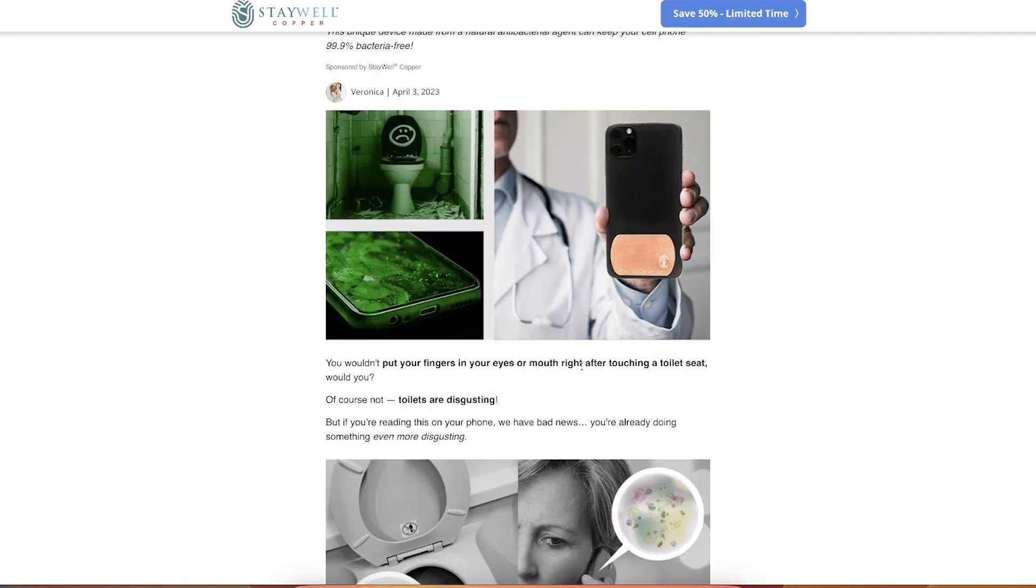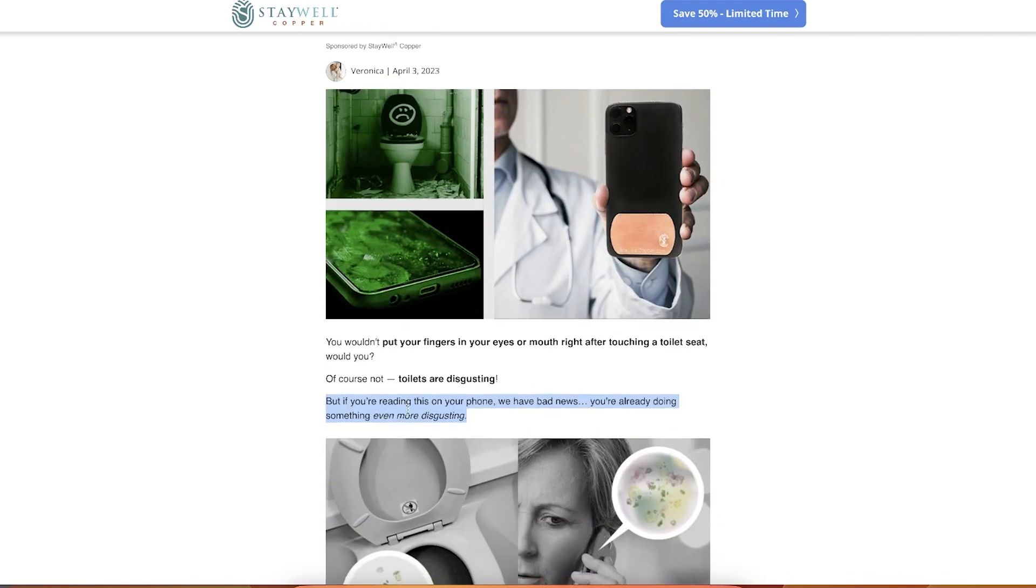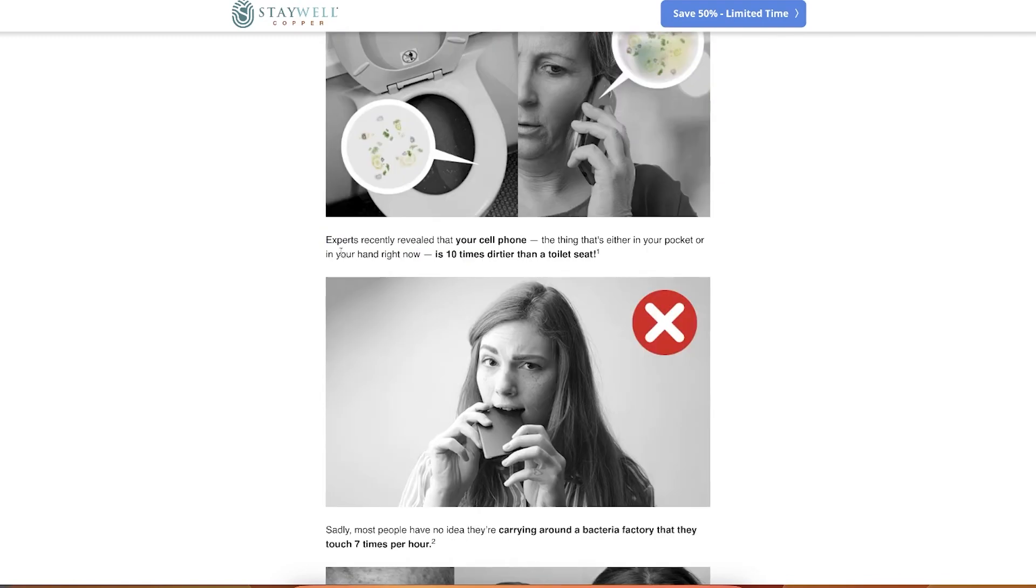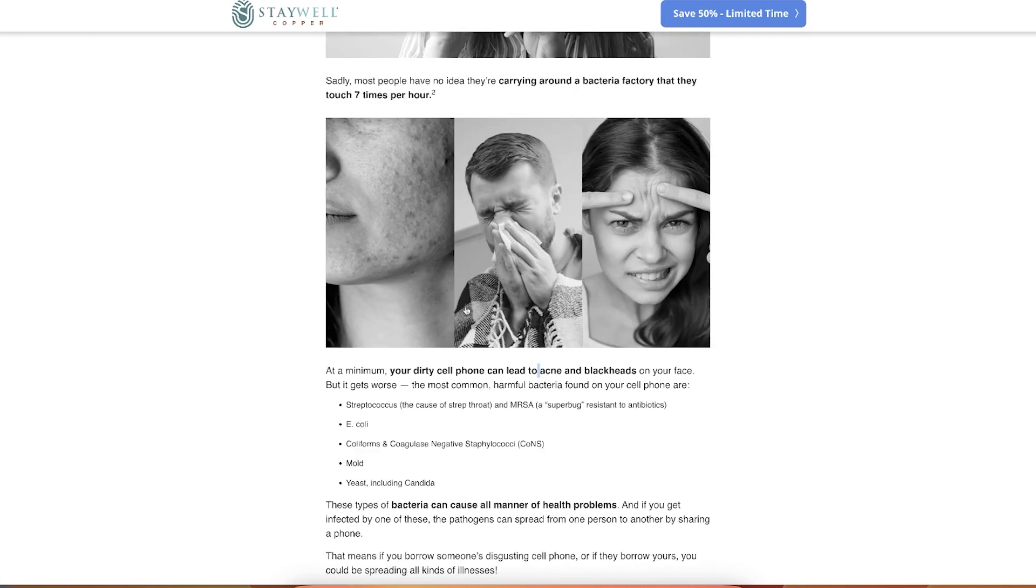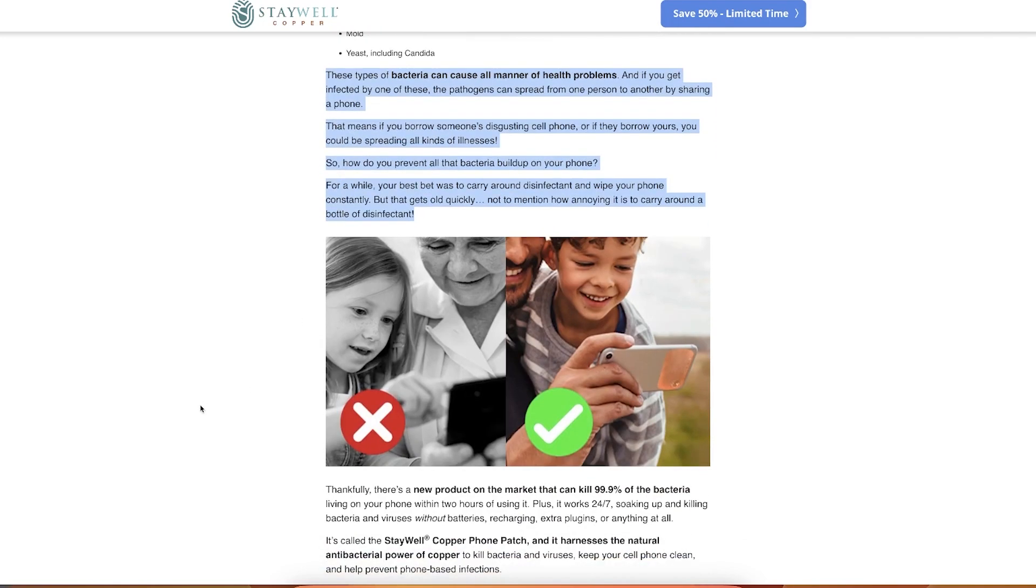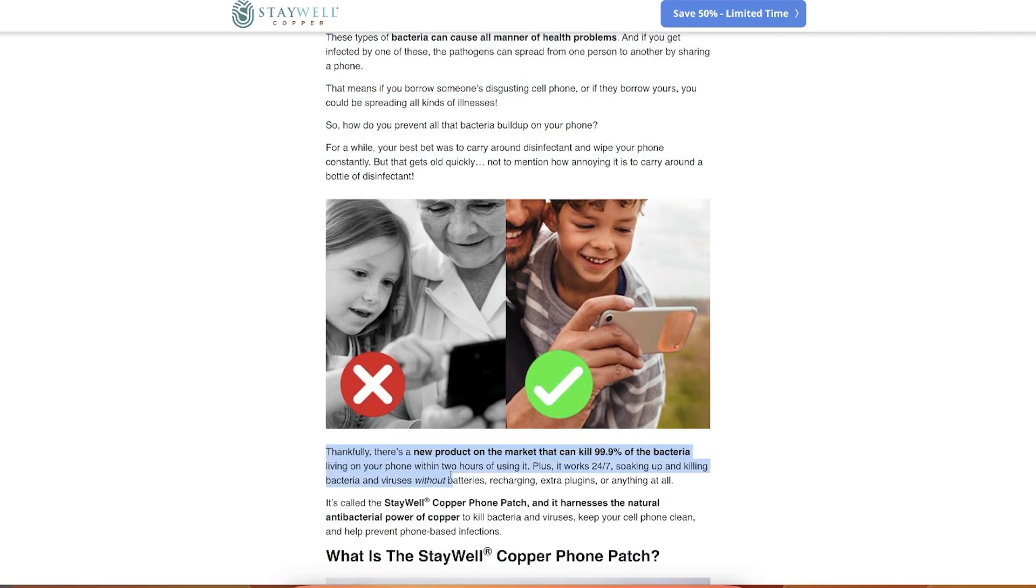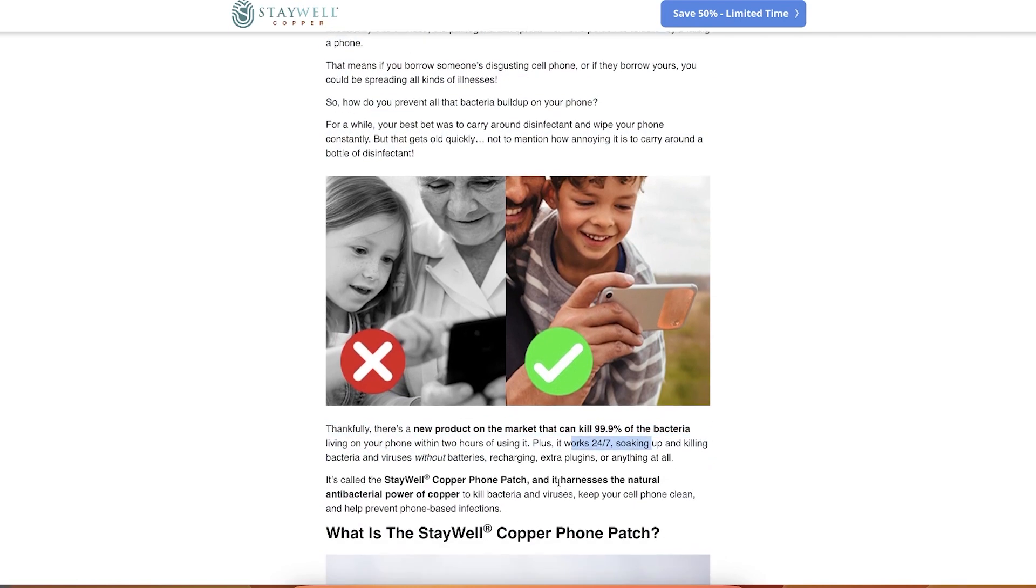And so then there is like education. You wouldn't put your fingers in your eyes or mouth right after touching the toilet seat, would you? Of course not, toilets are disgusting. But if you're reading this on your phone we have bad news, you're already doing something even more disgusting. The scariest thing is that it leads to acne, blackheads, leads to different like health issues. Doesn't introduce the product yet. If you've noticed, this solution is introduced right here. Thankfully there's a new product on the market, it works 24/7.